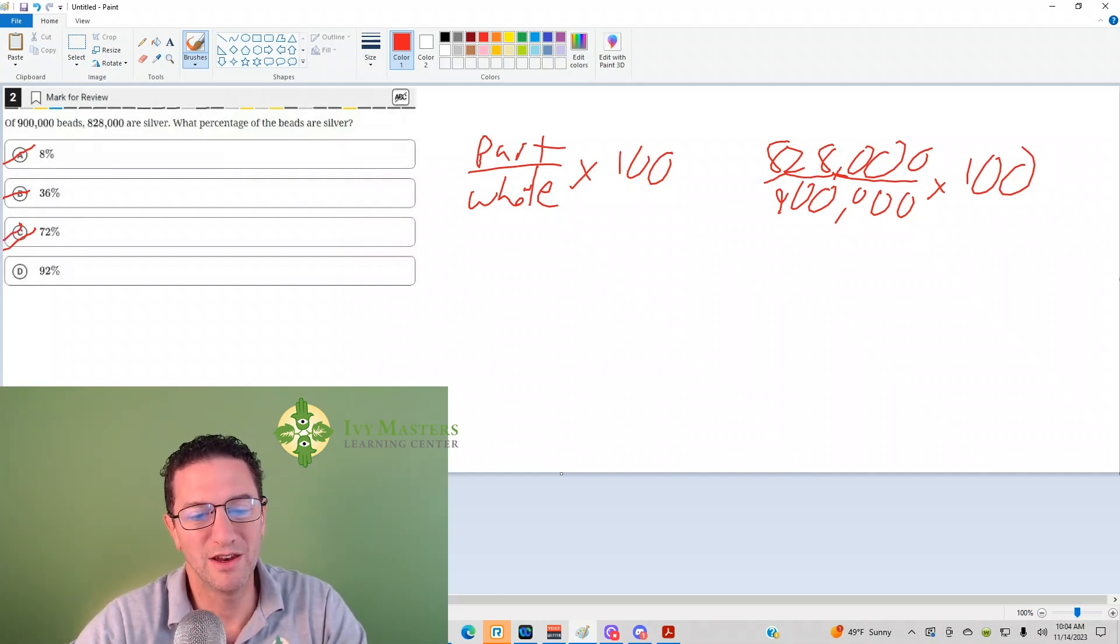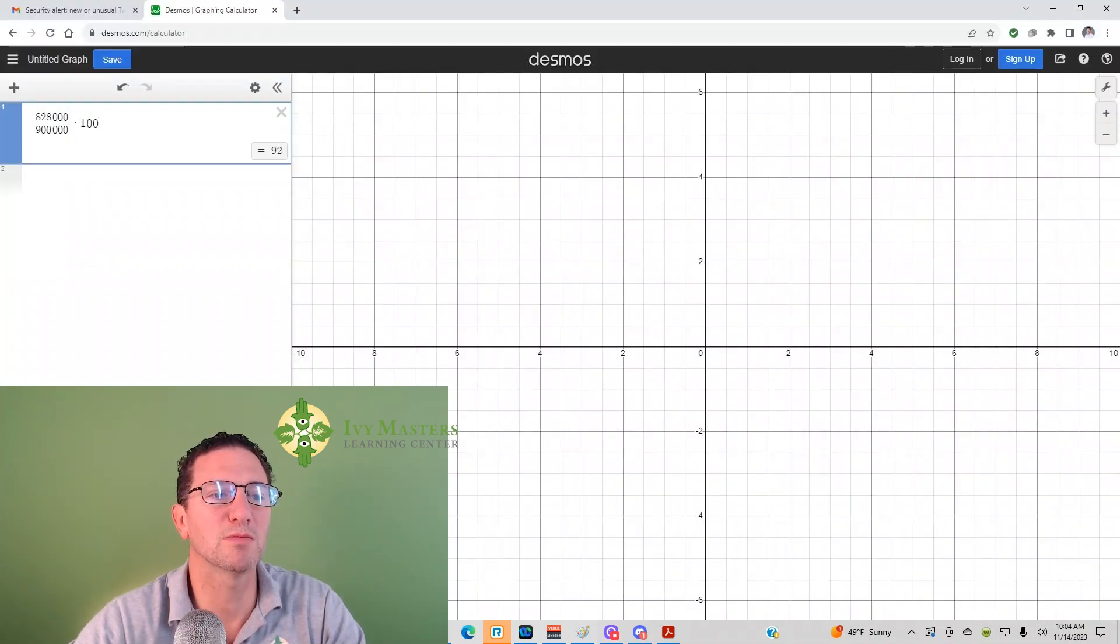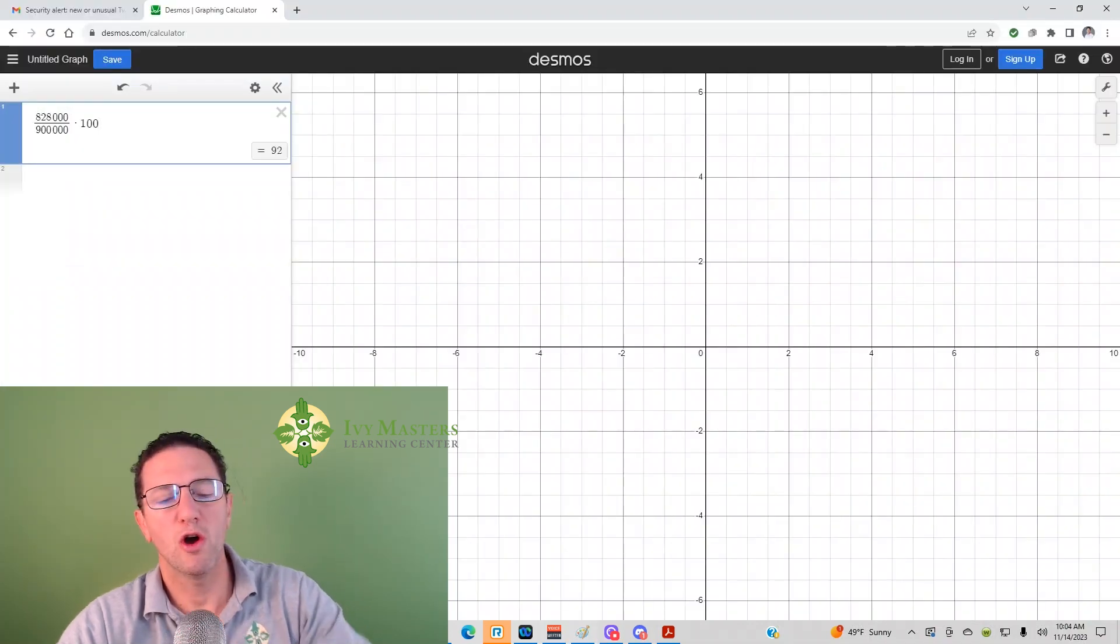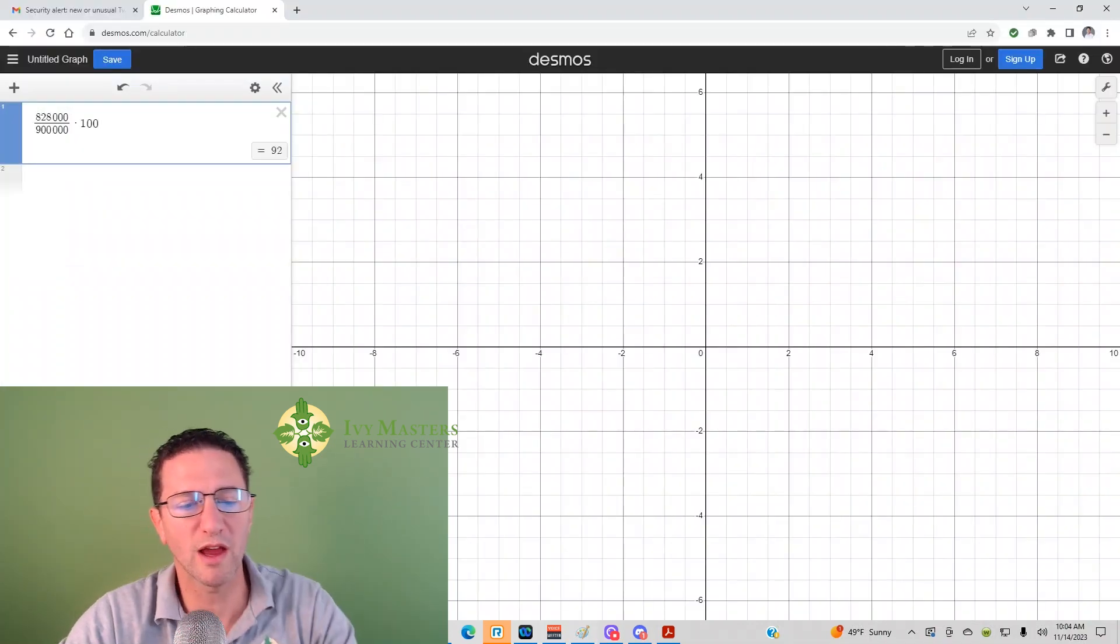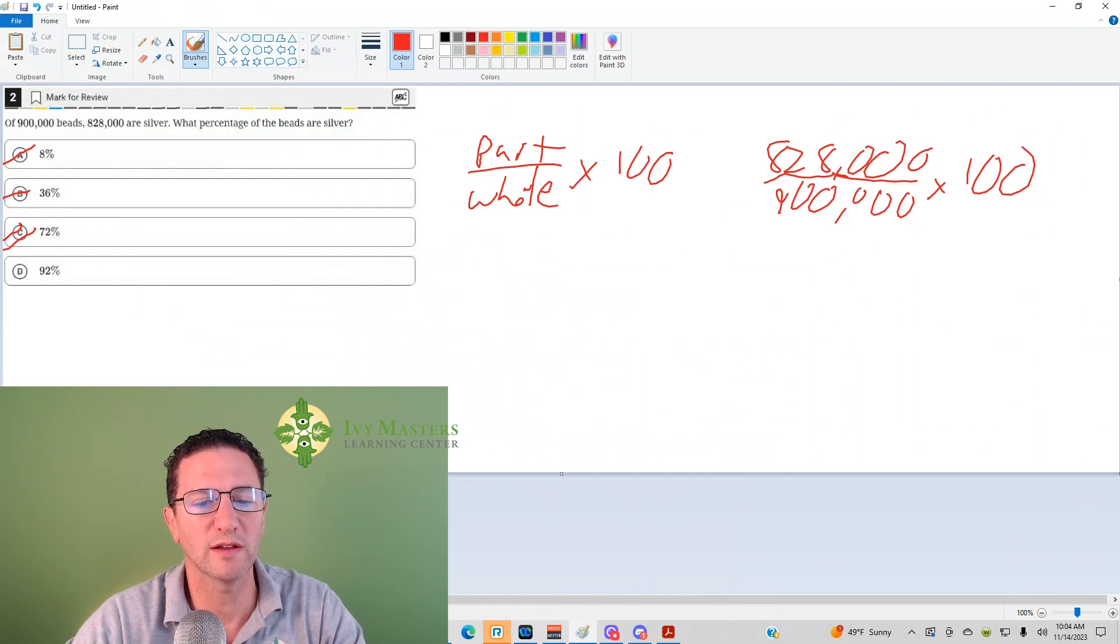So how do you know what your answer is? Yeah, plug it into Desmos. 828,000 over 900,000 times 100 will, in fact, give you 92.